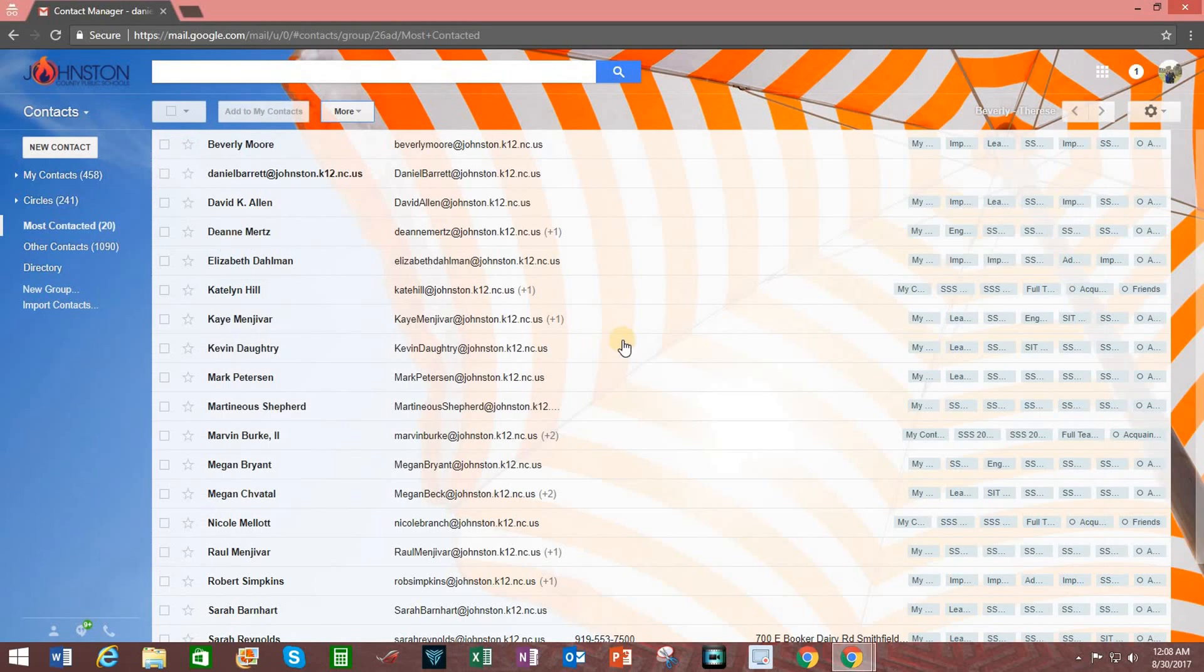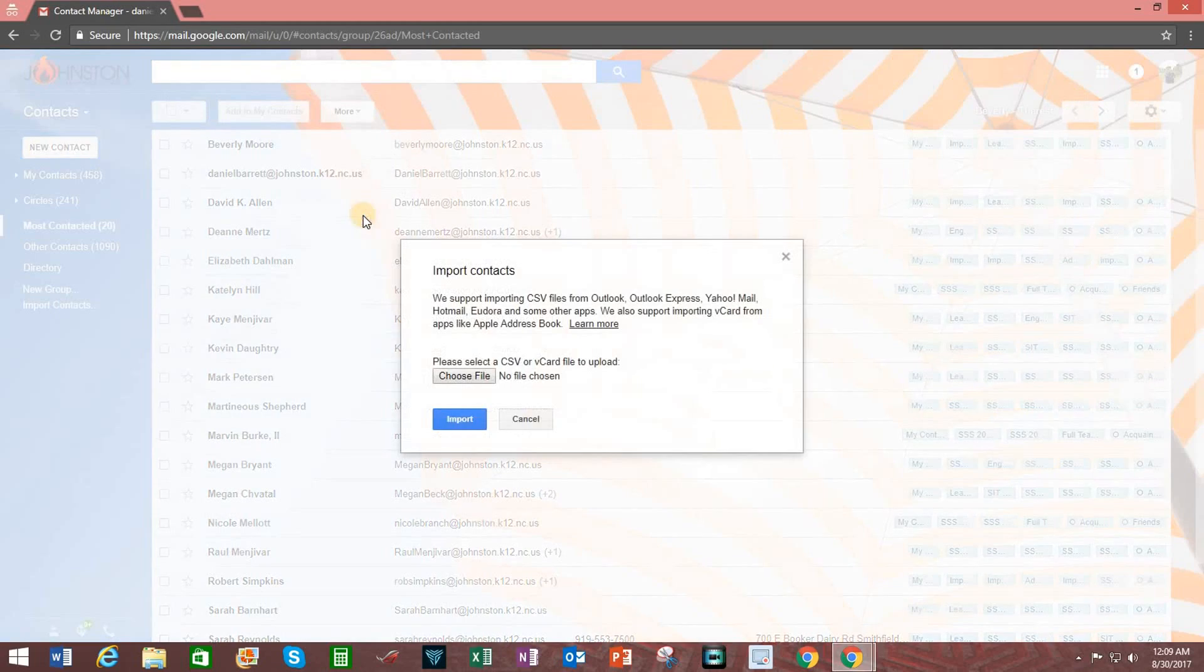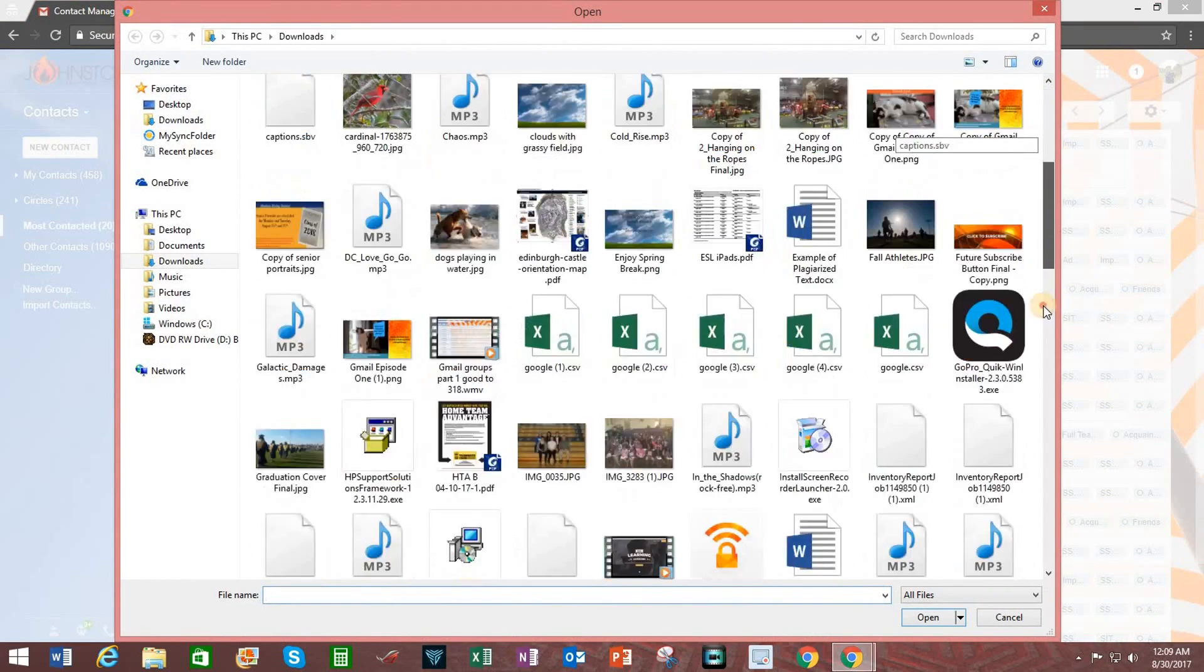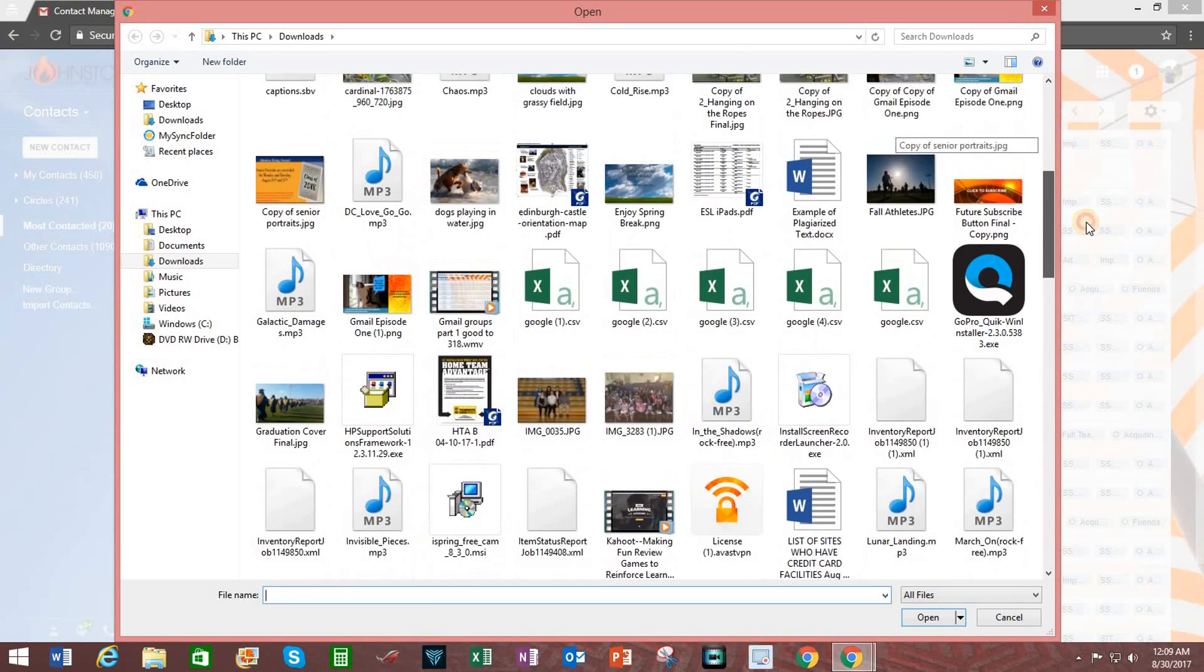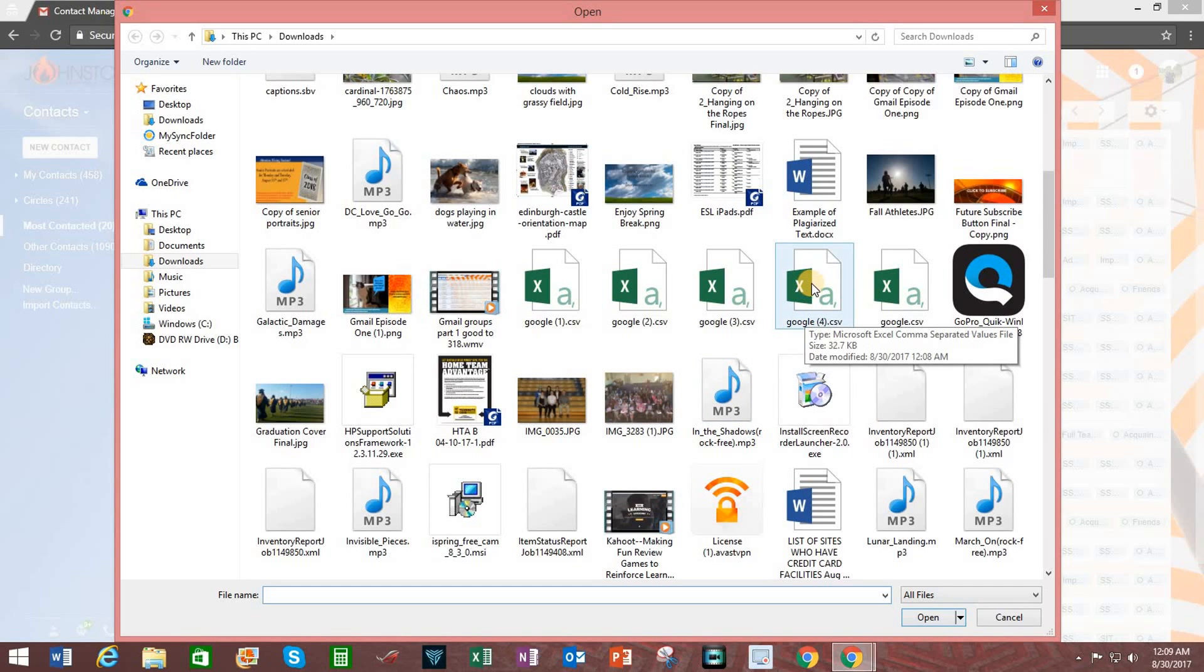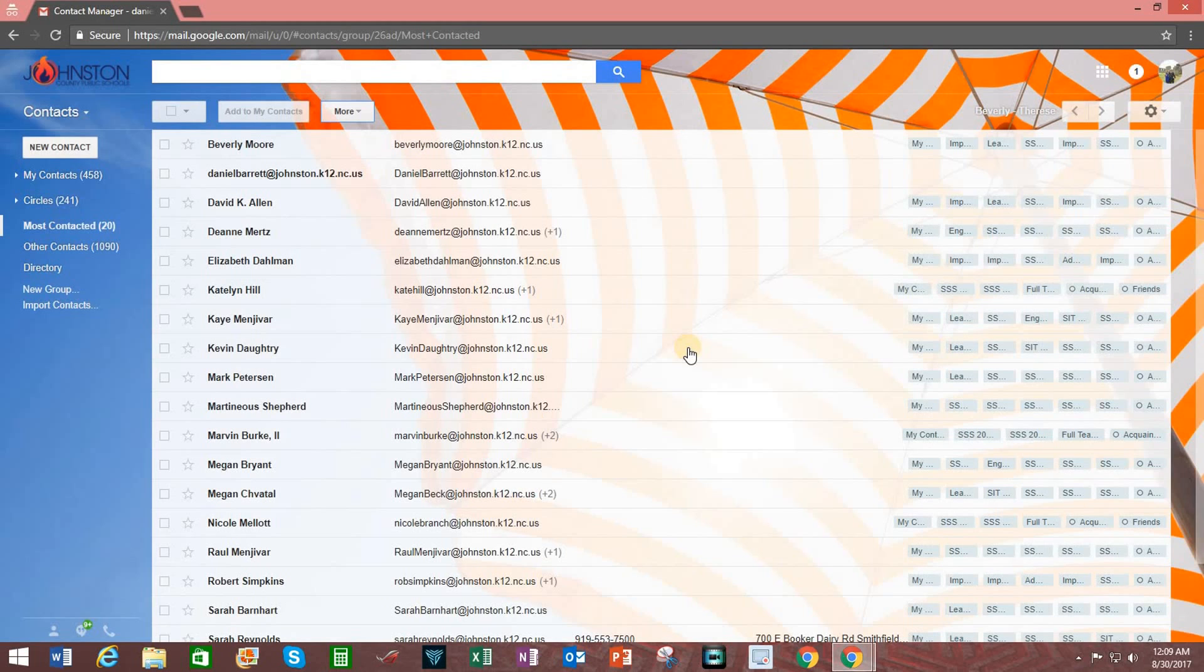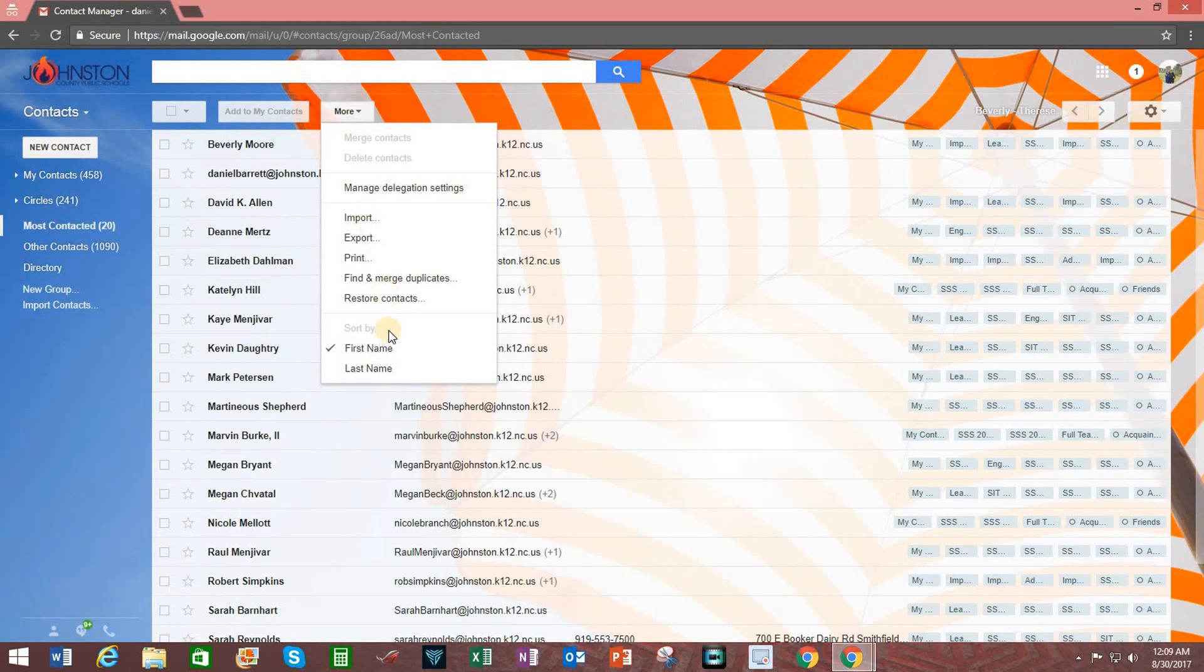If someone shares a CSV file with you, go up to More, click on Import, choose the file, select it from your hard drive, because you will have already downloaded it as an attachment from the email. Double click on the file and click on Import. However, realize that if you import a CSV file into your contact list, you may be creating duplicate records. To eliminate duplicate records, go up to More, and click on Find and Merge duplicates.